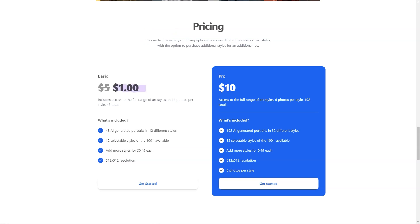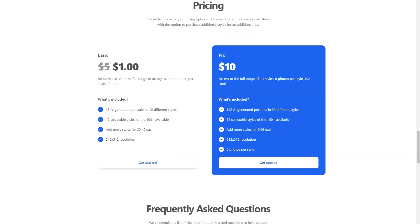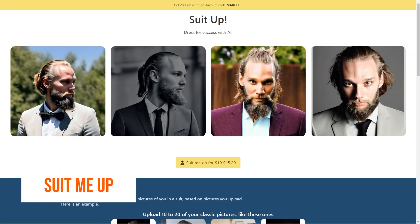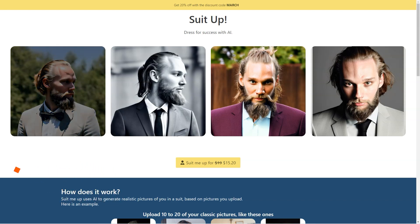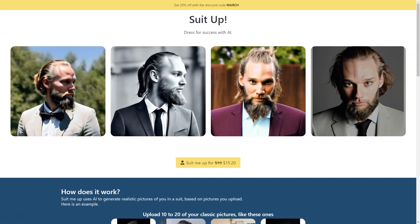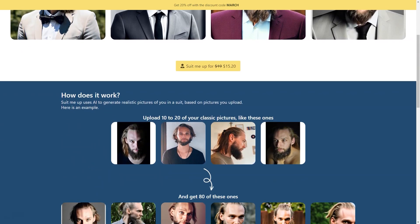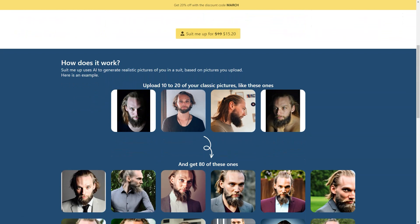If you're tired of trying on endless suits in the store and want to see how you'd look without the hassle, Suit Me Up has got you covered. It's an AI-based tool that uses machine learning algorithms to create ultra-realistic pictures of you wearing a suit — and the best part, you don't even have to leave your house. Just upload 10 to 20 classic photos of yourself in PNG or JPG format and let the AI work its magic.